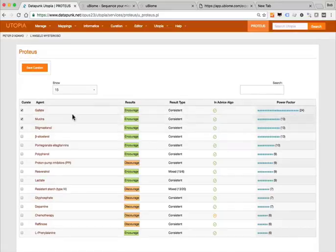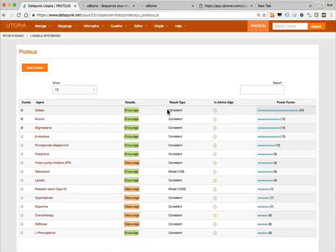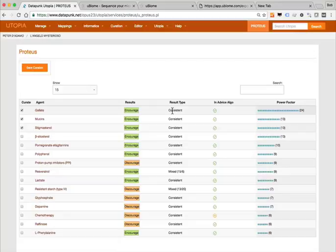Here's the result. For instance, gallate is something that might be really important to encourage, and any number of different natural products and a variety of plants contain gallates. The result type is 'consistent,' meaning virtually every strain we looked at had no contraindications — no strains where this worked against what we were desirous of having a beneficial effect on. Sometimes they'll be mixed — you wind up with evidence suggesting something should be discouraged and additional evidence suggesting for a different bacteria that it should be encouraged — giving essentially a mixed result.